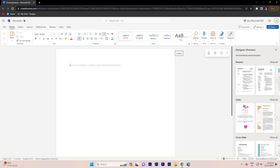Hi! Welcome back to another quick guide. Today I'll teach you how to copy a picture from Google and paste it in Word. It's literally an easy process, so make sure to watch until the end of the video to know how it's done.